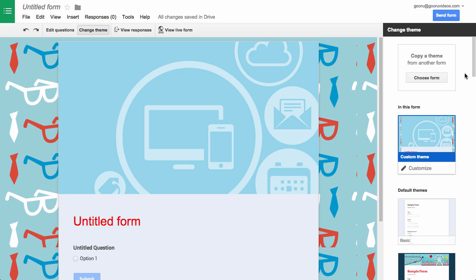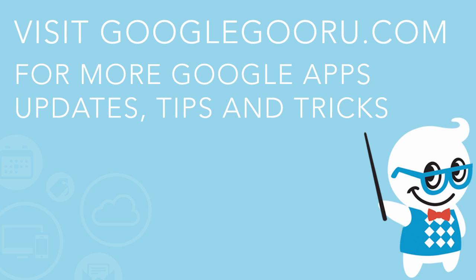If you have any questions about this recent update to Google Forms, feel free to leave us a comment in the section below the video. Thanks.